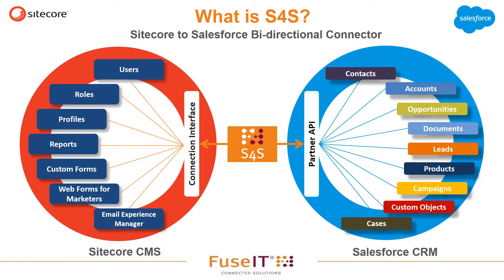This short video is part of a series of recordings designed to get you introduced to the many features and functions of the S4S connector, highlighting the benefits of being able to bi-directionally update any of the objects in Sitecore and or Salesforce.